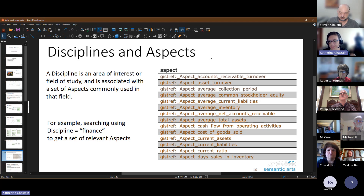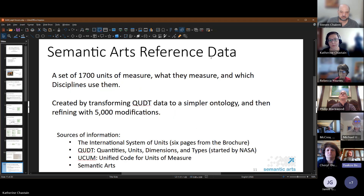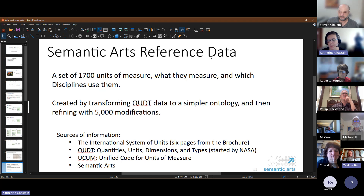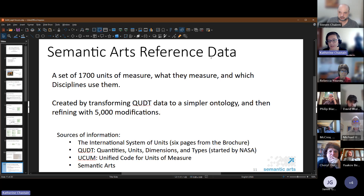We have a set of 1700 units of measure, what they measure (the aspect), and the disciplines that use them — these are all individuals in the reference data. You can add to them as needed.